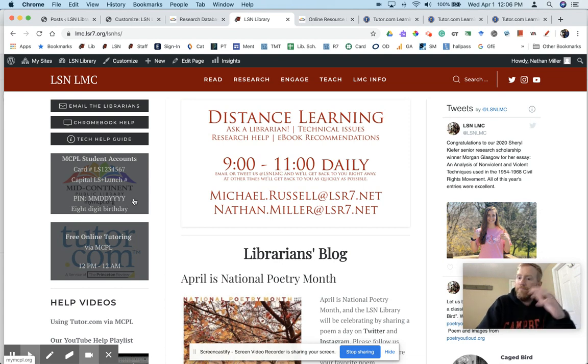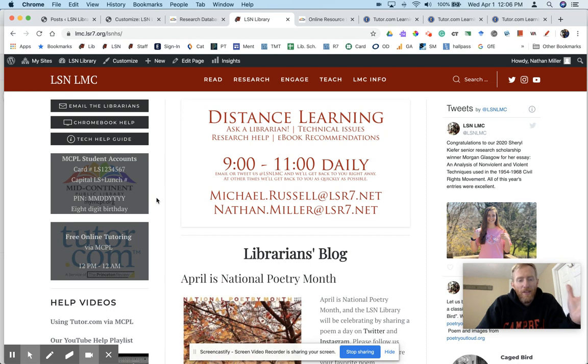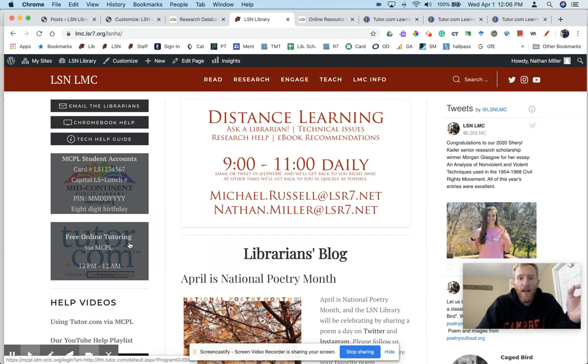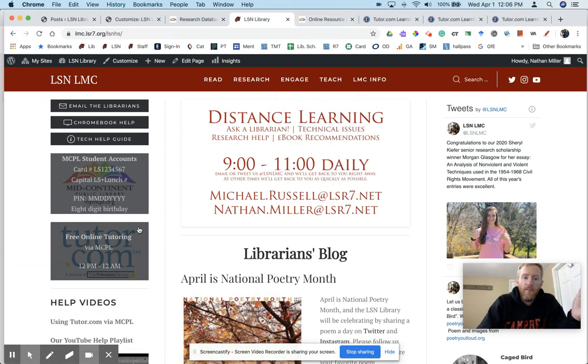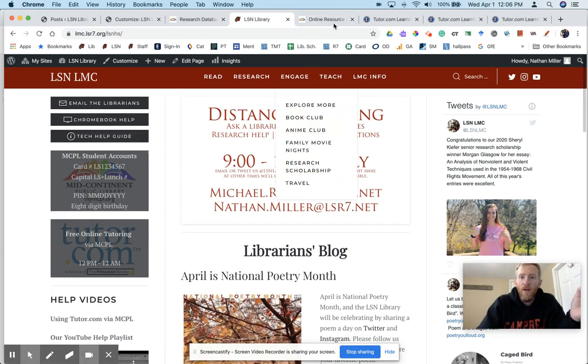There are hundreds of resources you can access through Mid-Continent Public Library, one of which is Tutor.com. You can click on this link over here on the left, and you can find this on MCPL's page as well.